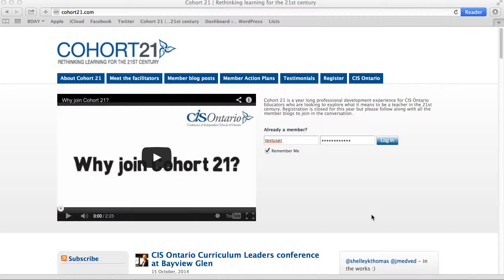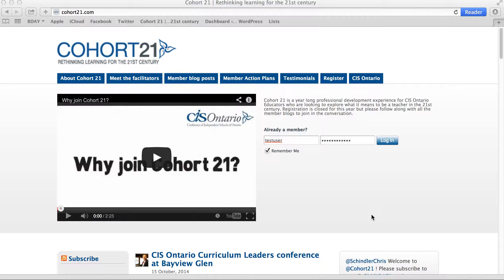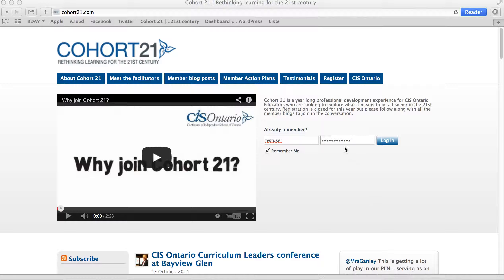Hey Core21 members, it's Justin Medved here, one of your facilitators. Excited to meet you this coming Saturday. For those of you who've logged in already and set up your profiles, great! If you haven't, here's a short run-through.